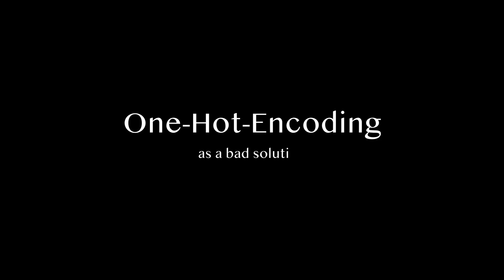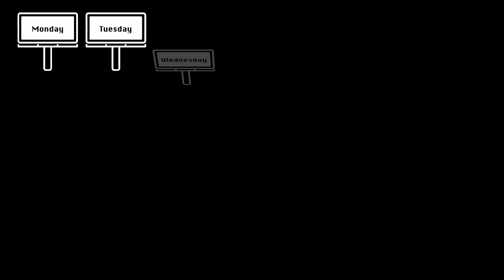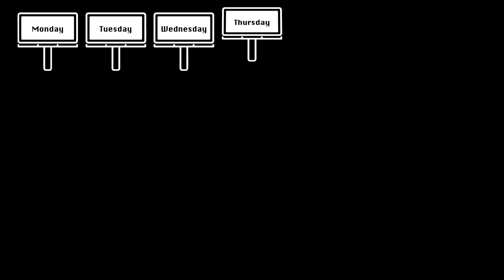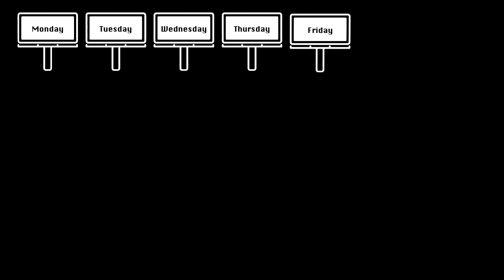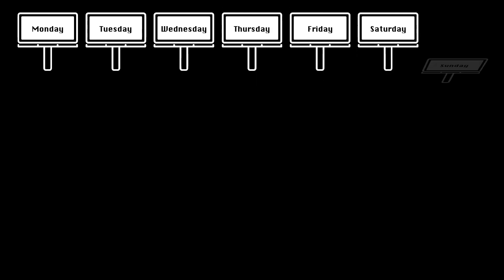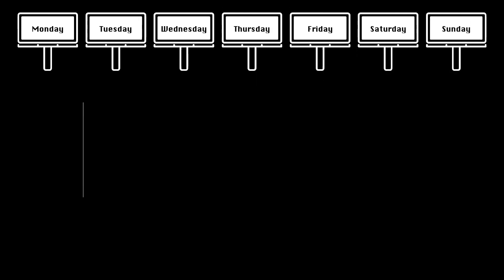One-hot encoding as a bad solution. Yes, it can be true. Let's imagine we have a data science task to handle days of week from Monday to Sunday for a machine learning model.